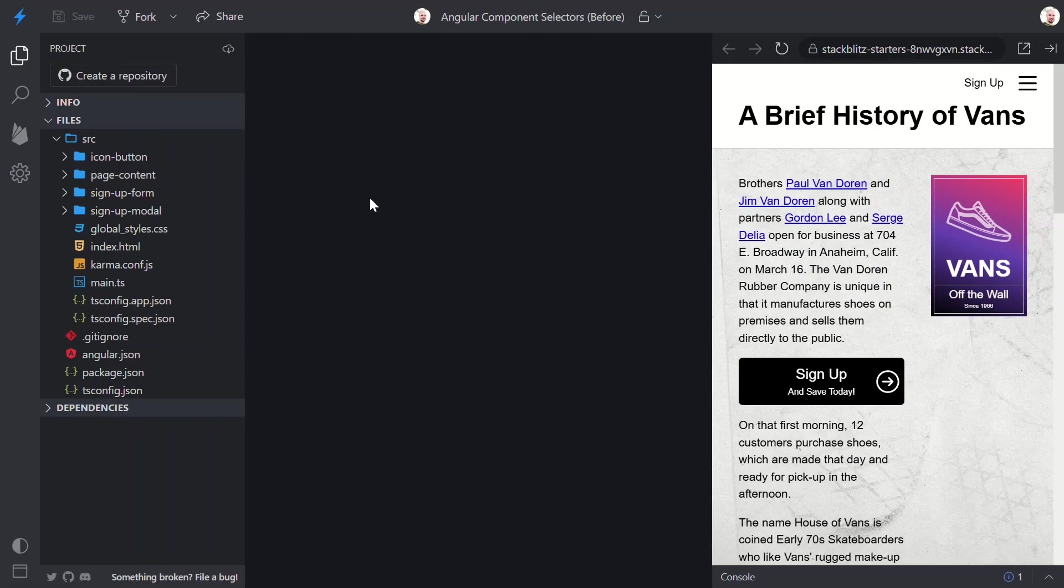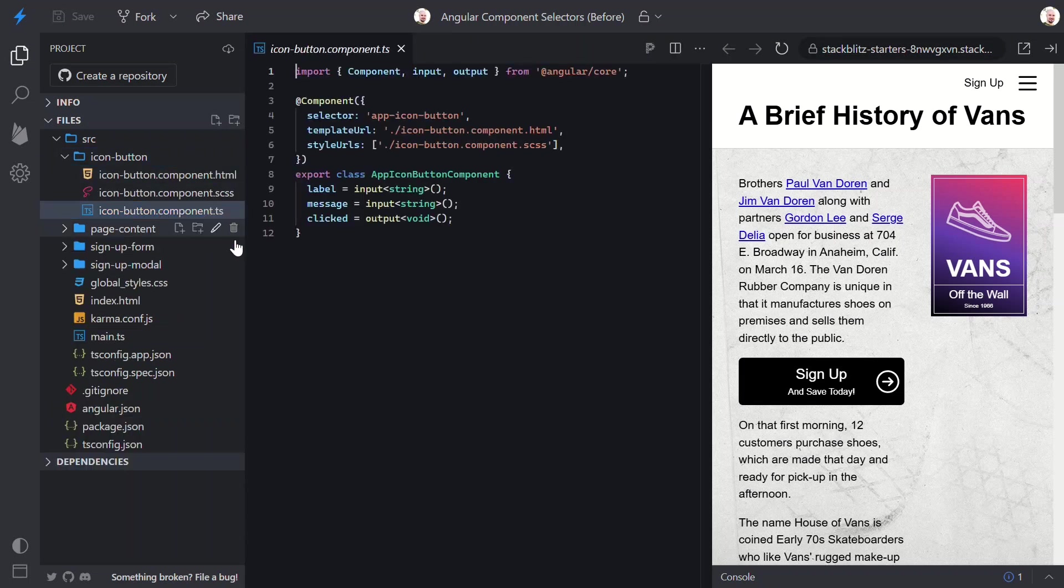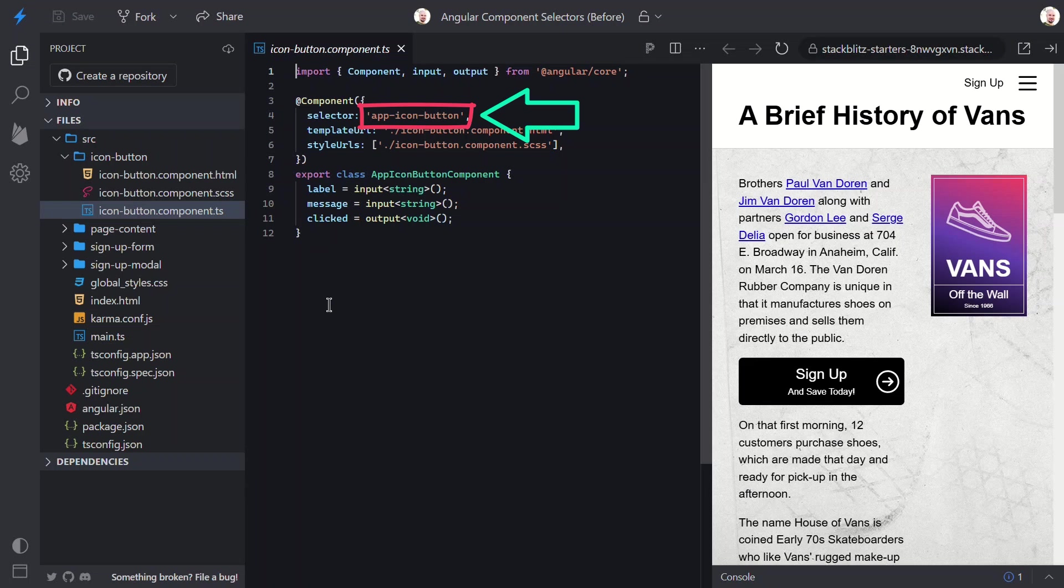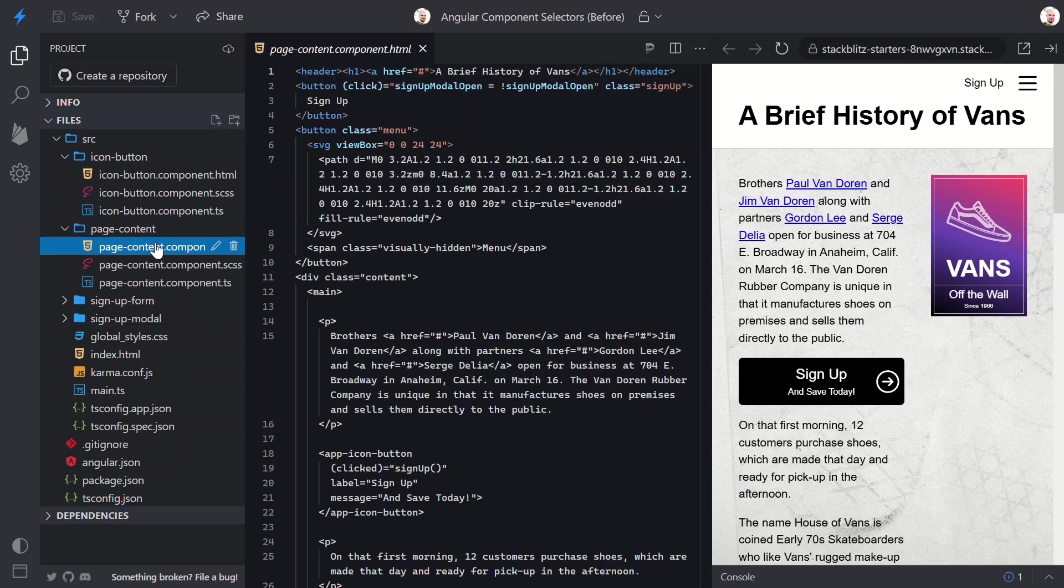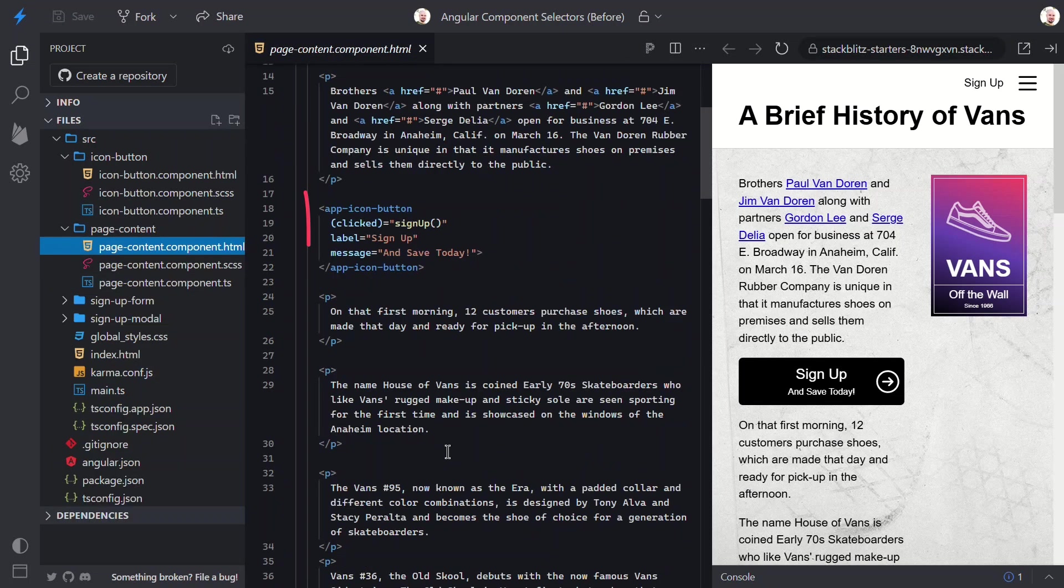By default, when you generate a new Angular component, the selector will be a custom element. In our app here, we can see this exact thing. We have a simple icon button component. And when it was generated, it was generated with this custom element selector. Then, when we use the component, we need to add the custom element. This works well in many cases, but in this particular case, it's not great, because it's a simple button component.